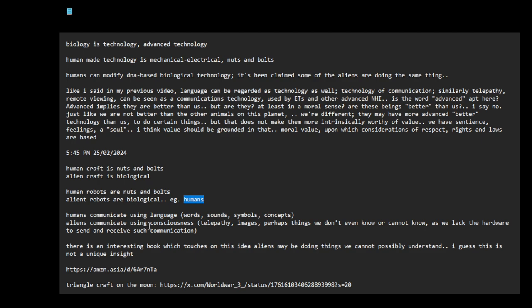Aliens communicate using consciousness, telepathy, images, perhaps things we don't even know or cannot know, as we lack the hardware to send and receive such communication. Maybe there is a form of communication that we simply don't understand. So when these beings are communicating amongst themselves, we cannot perceive their communication. Imagine there are things that we don't even know because we don't have the wherewithal, the hardware to be aware of it.